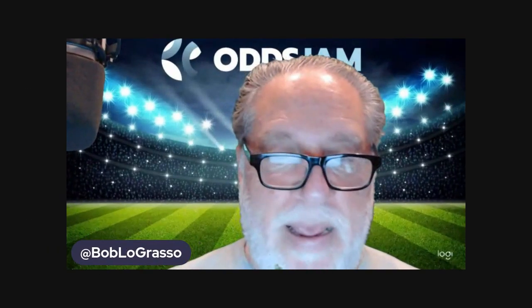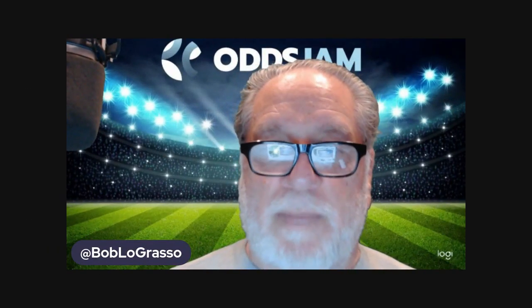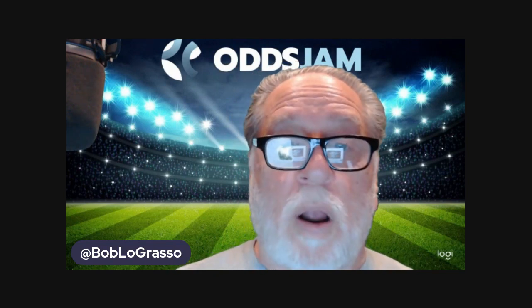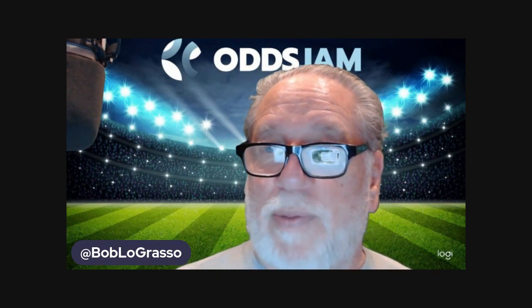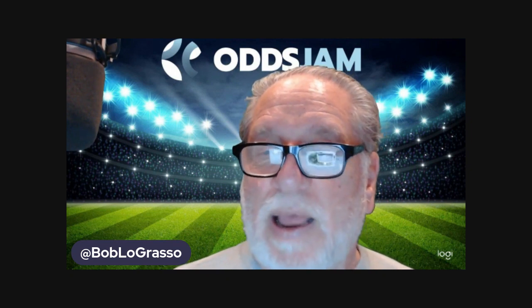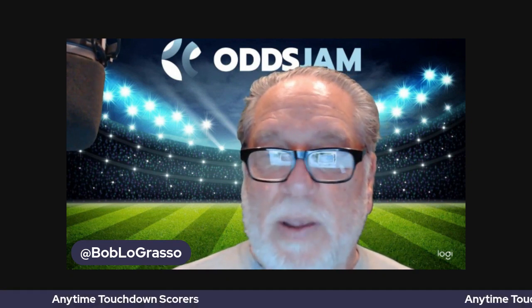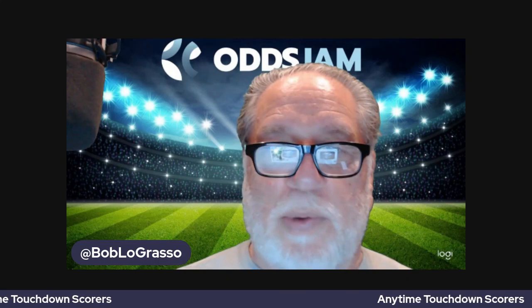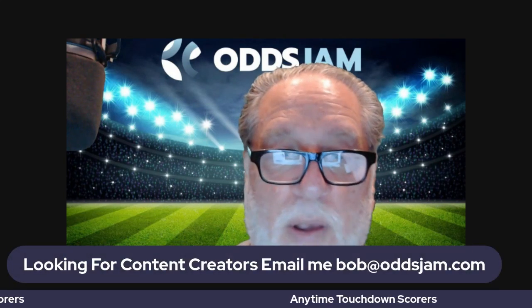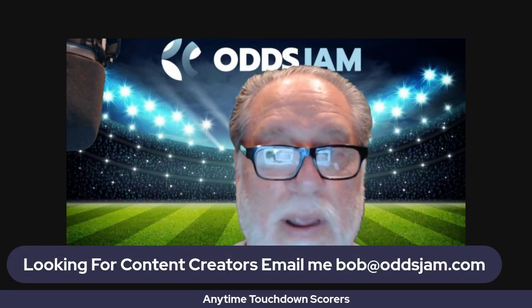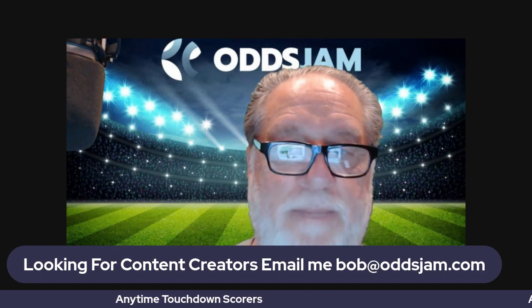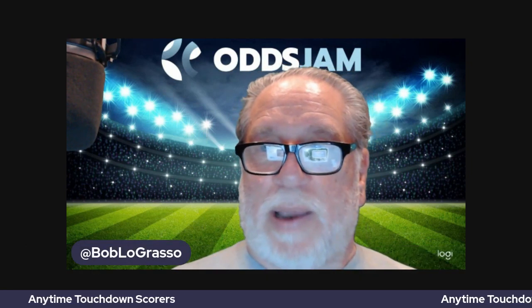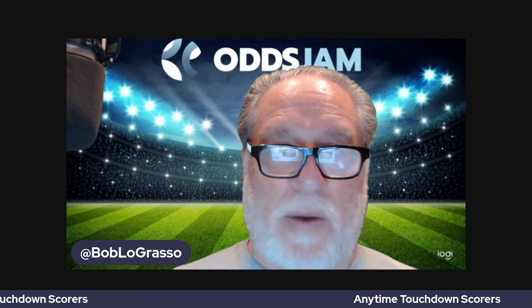That is our anytime touchdown scorers for the early games. Hope you guys enjoyed this video. Don't forget, like this video, subscribe to this YouTube channel. We would appreciate it. And we're also looking for content creators. Email me, Bob at OddsJam.com. You guys have a great day. I'll have more videos coming your way. See ya.